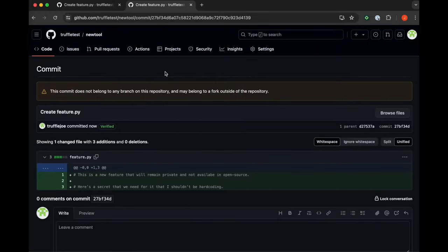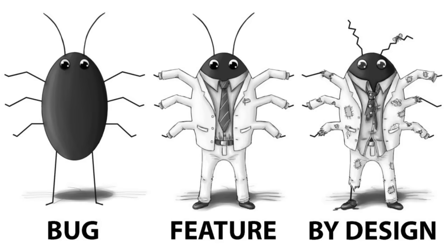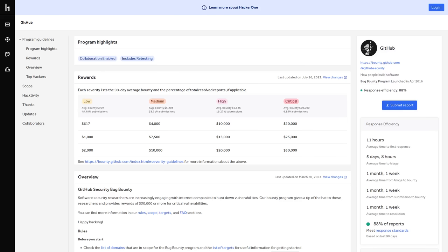Now, the worst thing about this GitHub bug is that according to GitHub, it's not even a bug. It's a feature. People have been reporting this feature problem to GitHub's HackerOne program for years now to try and collect a bug bounty and, of course, get GitHub to fix this feature. But GitHub always says that things are working as intended.